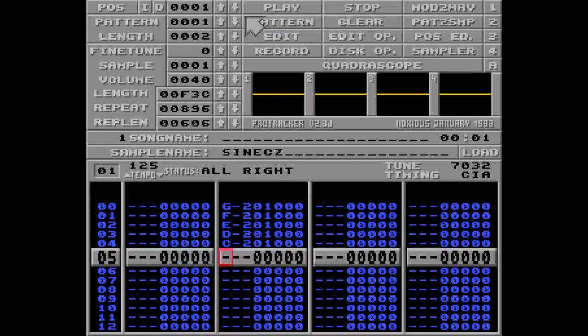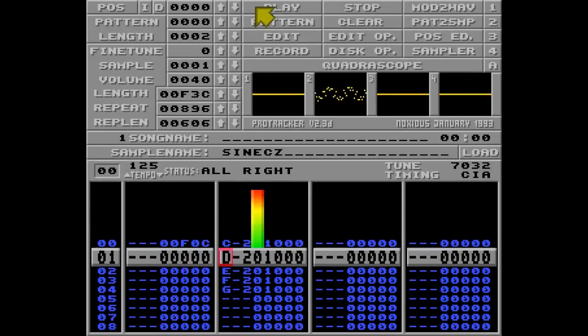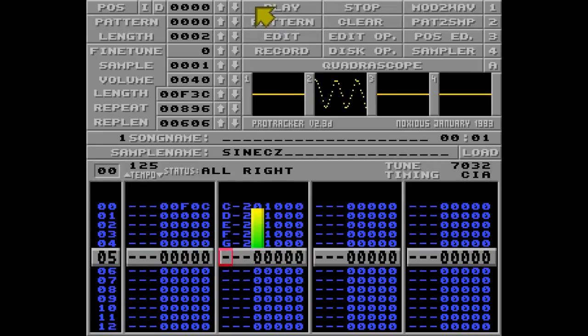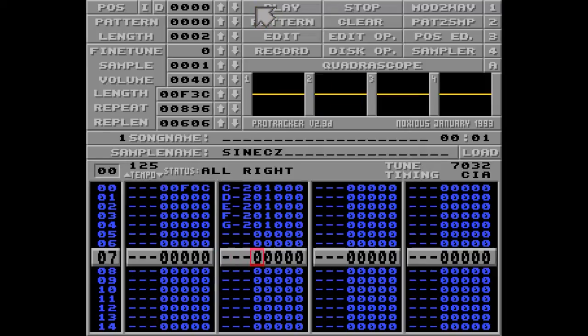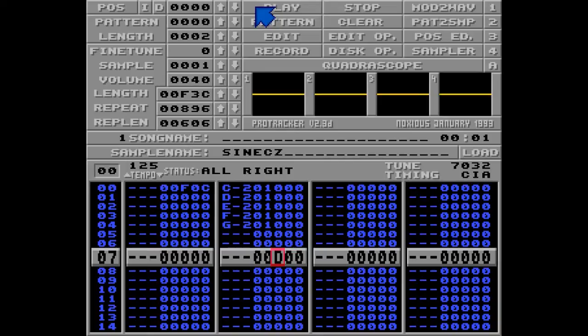Then I'm going back to the first position again, hitting play. Now I'm going to put the D command on row number 7 like this. Now D00 means that this row number 7 will be played, but the next row will be row number 0 of the next pattern. Let's hear it.